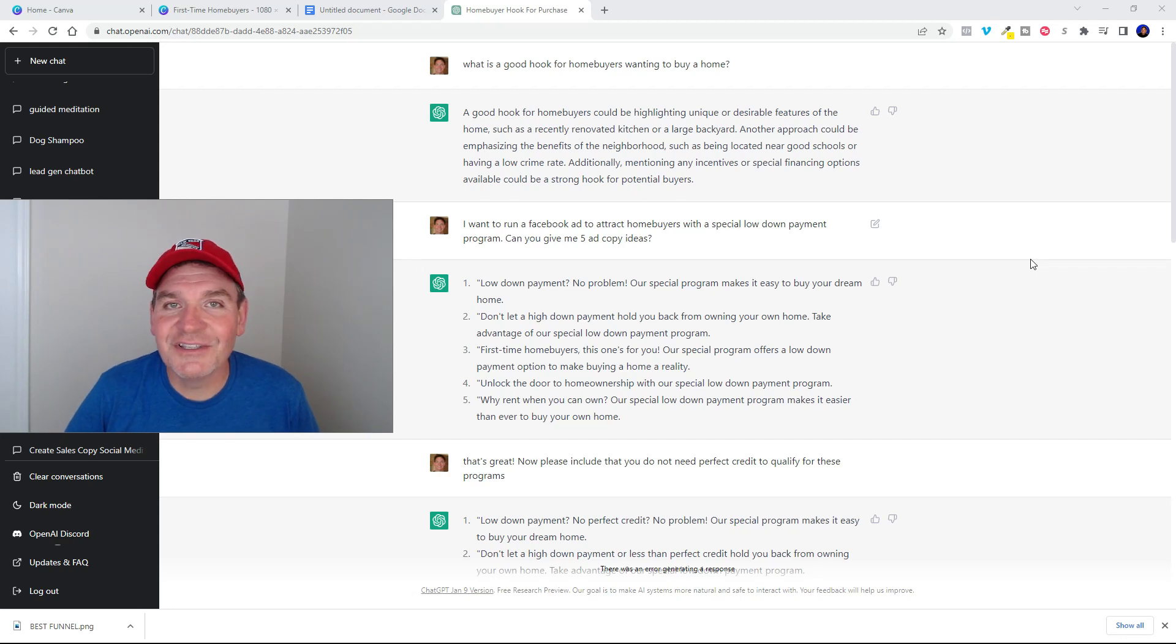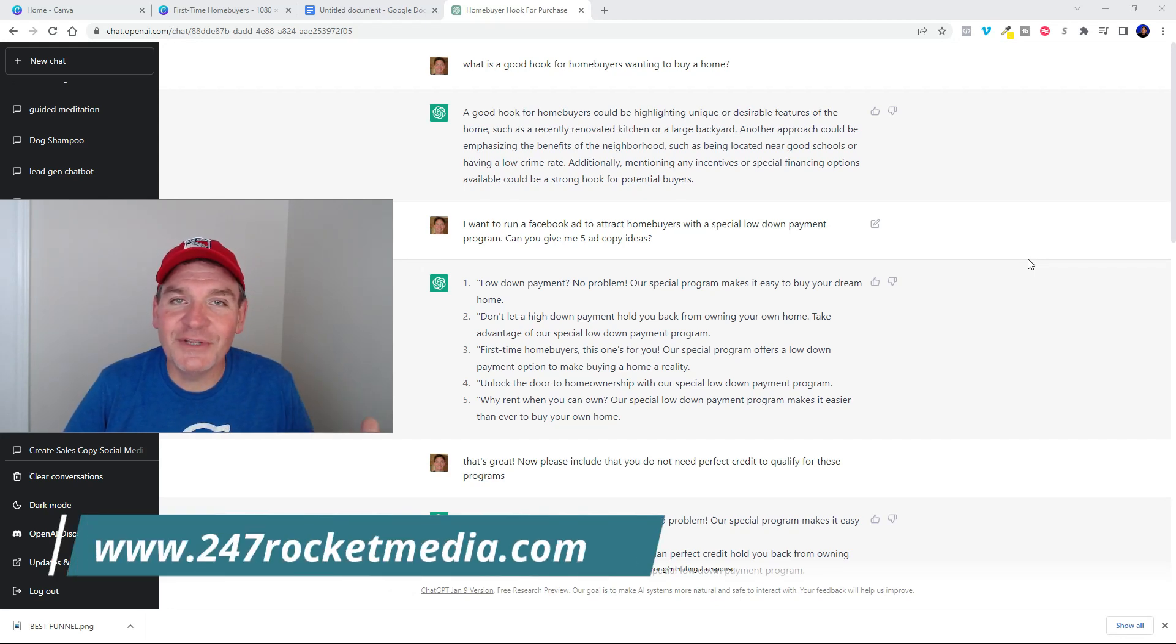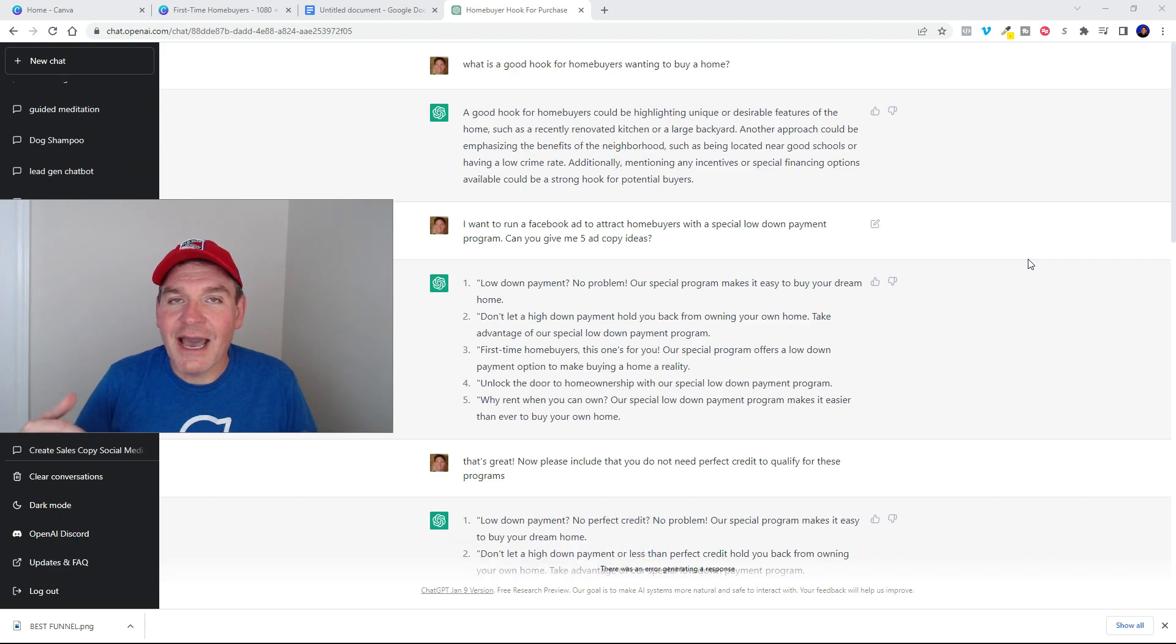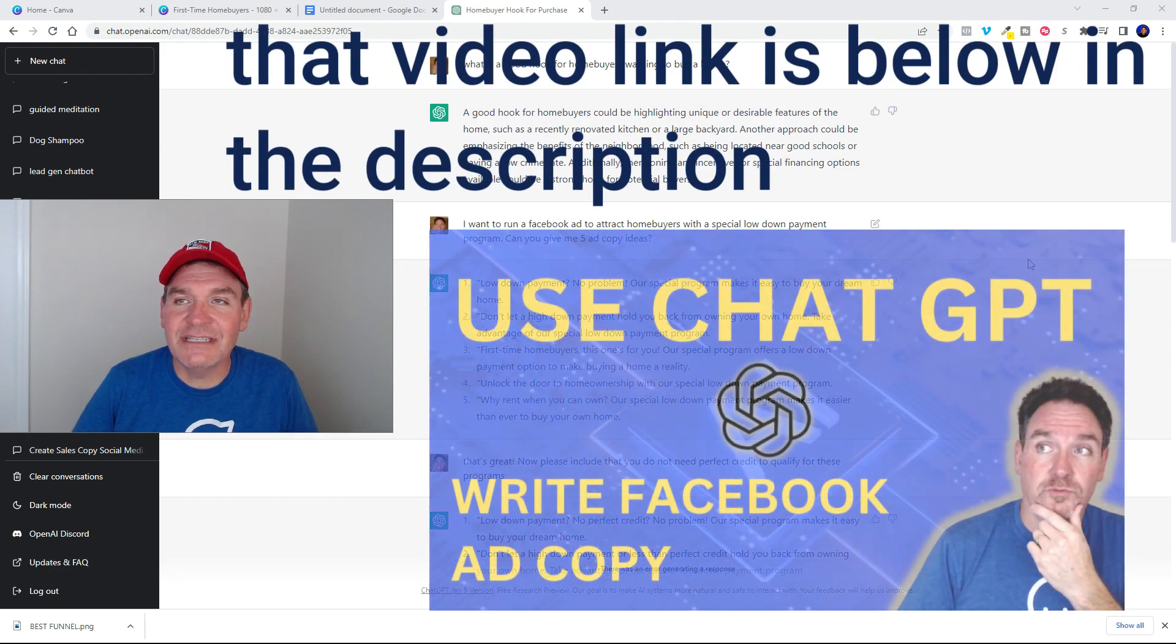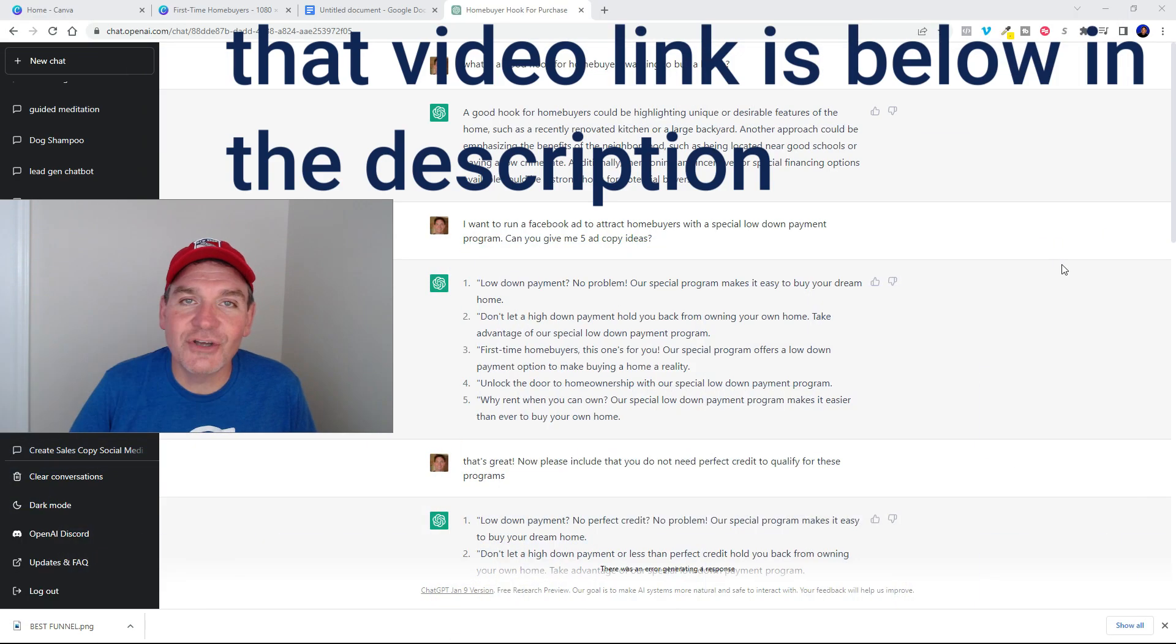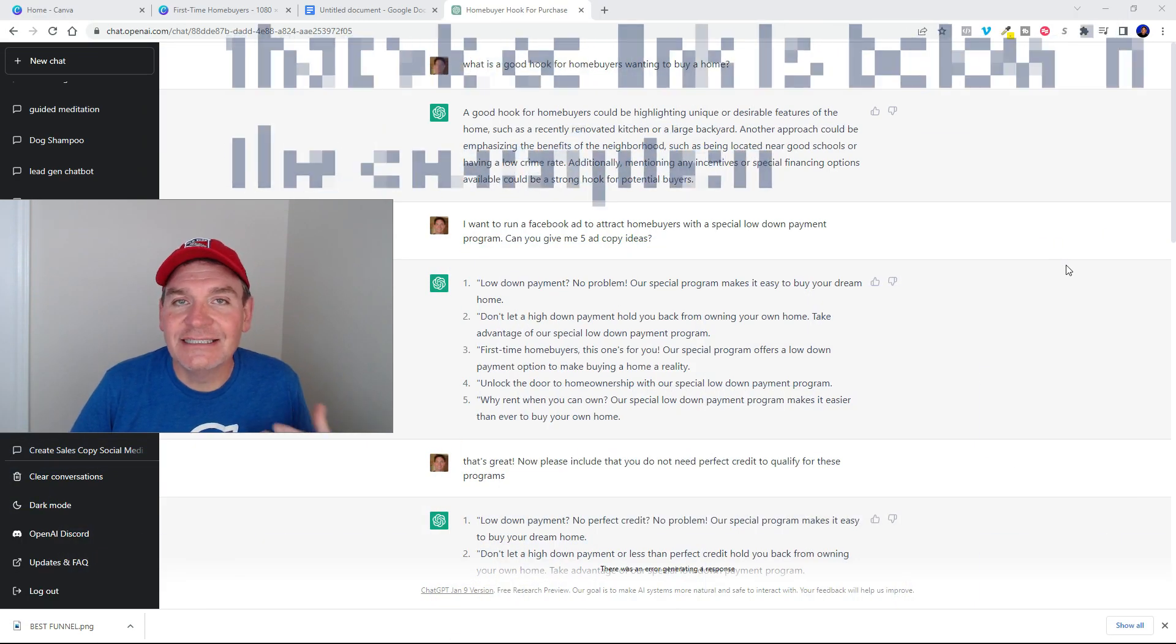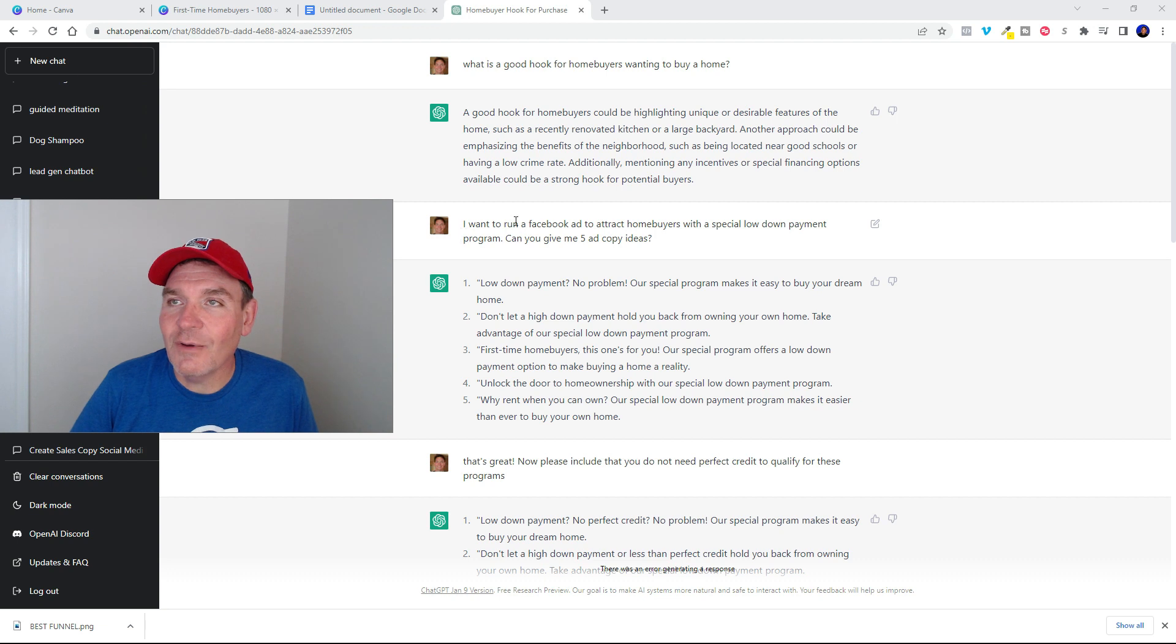Hey this is Tim with 247 Rocket Media. You guys remember a couple days ago I made a video about how I was creating Facebook ad copy with ChatGPT. Well I decided to go ahead and show you guys exactly the power behind all that.